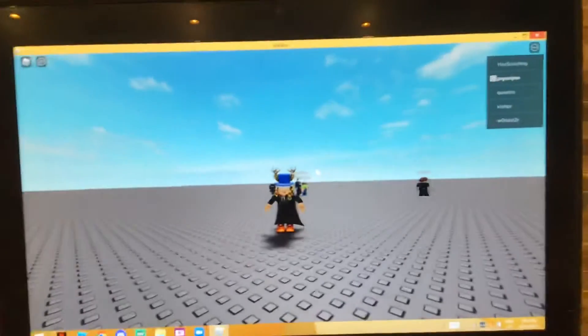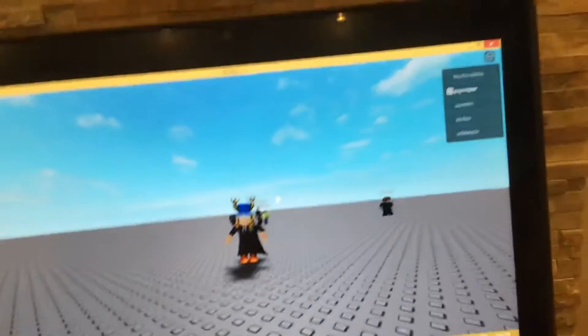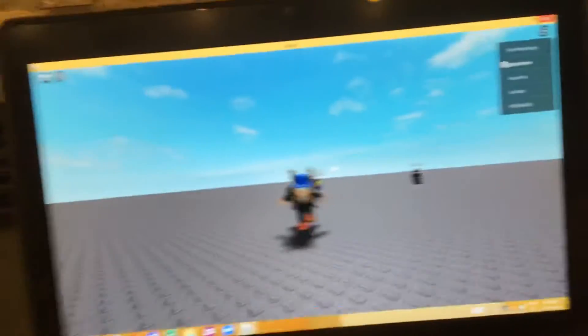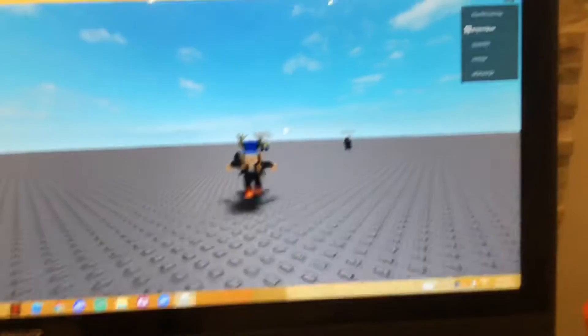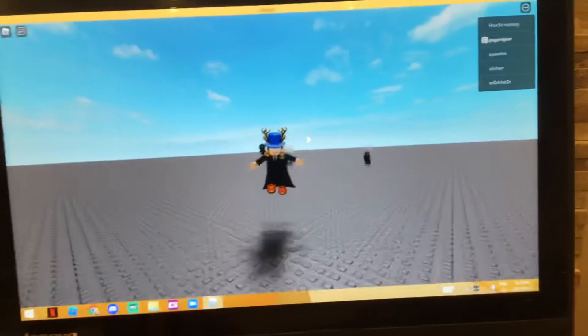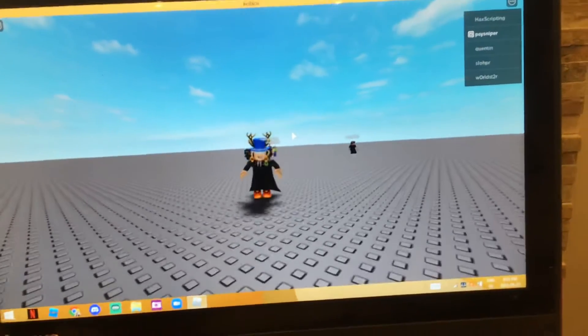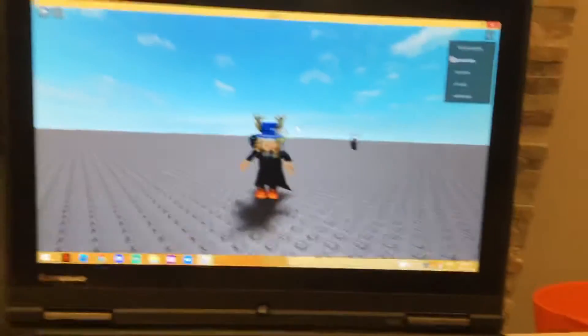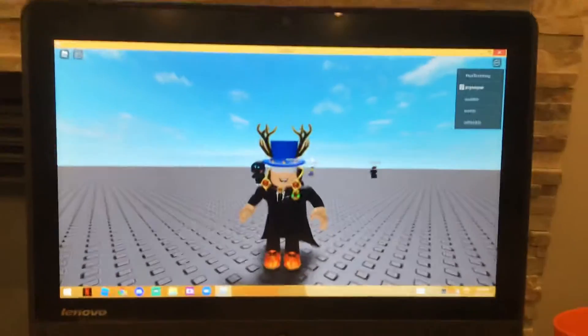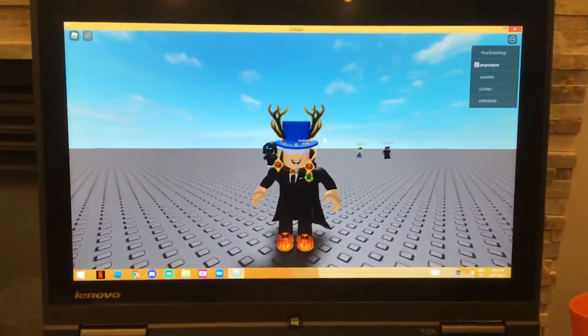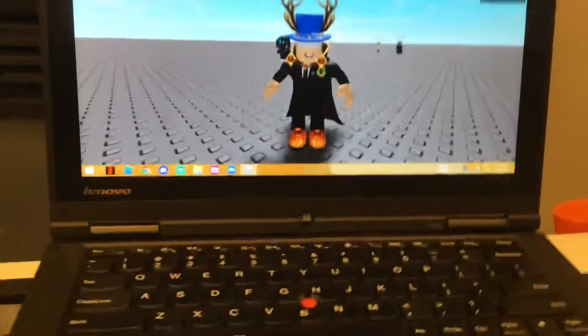What's going on guys, welcome back to another video. Today we'll be trying to draw my avatar. All right, let's see how this goes.